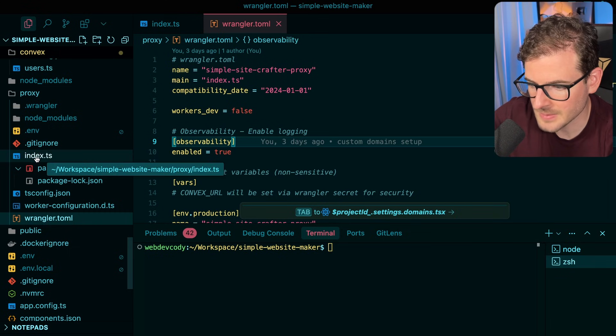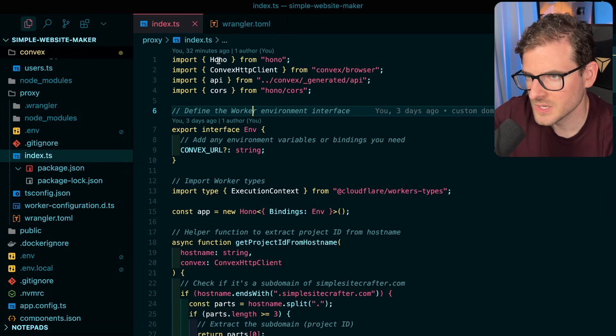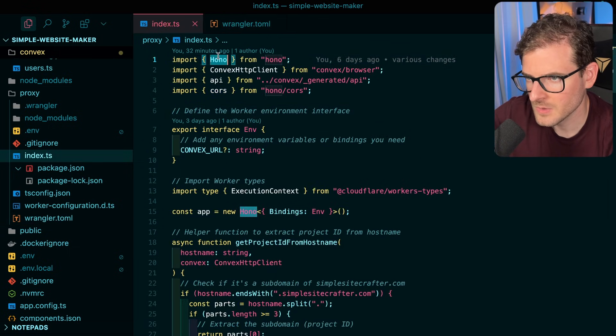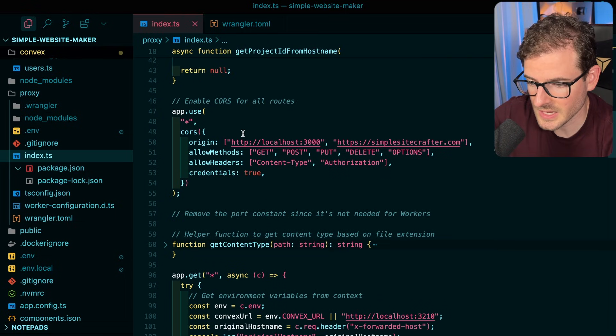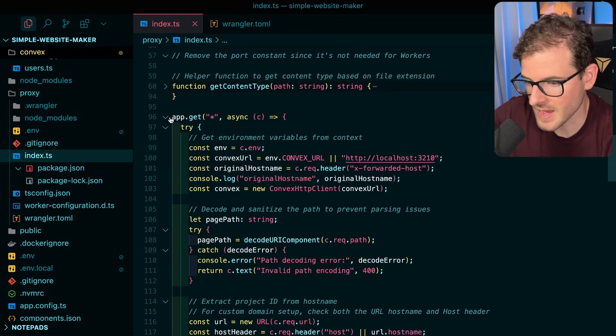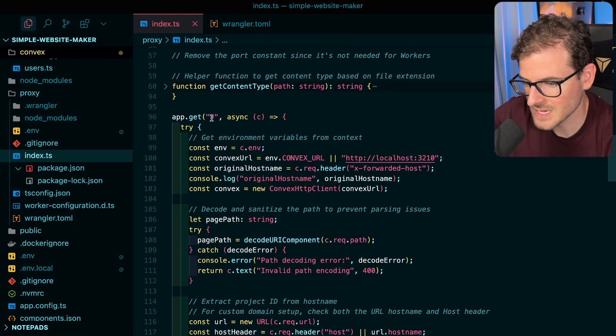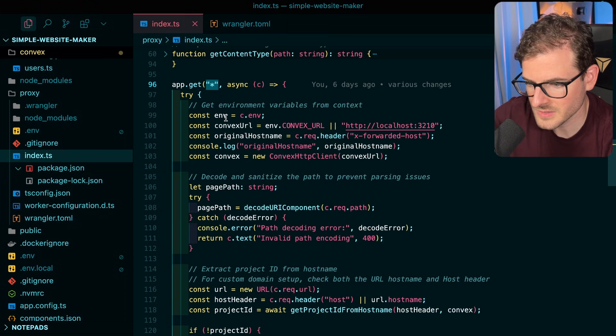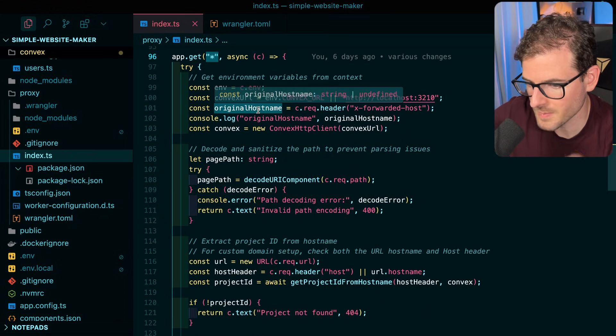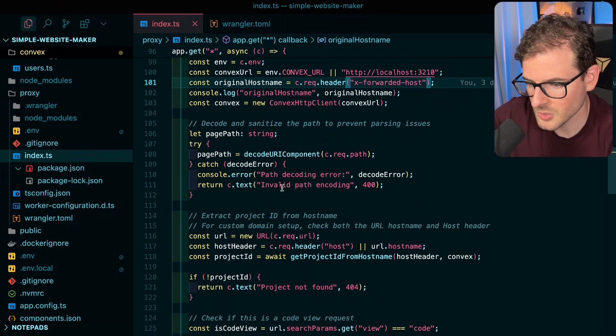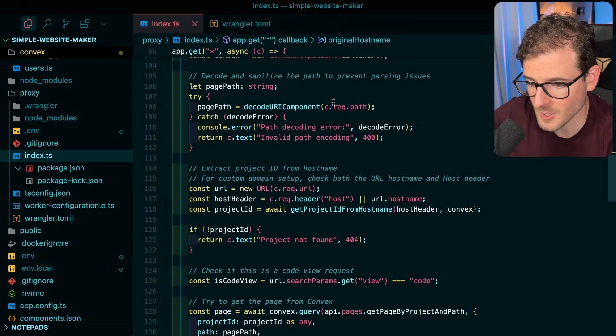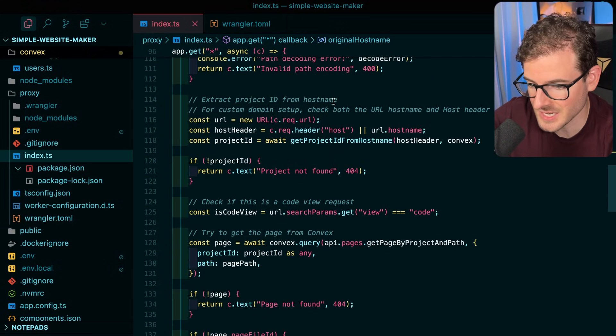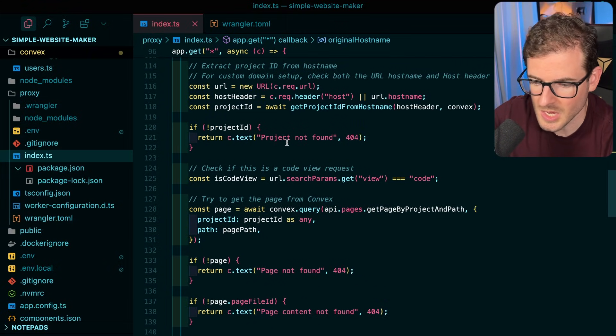And then we have a TypeScript file over here. So the way my index file works is I bring in Hono, and this is basically just like a Hono server, right? So I have an app.get. I'm listening for all requests, and then once you get a request you can actually parse through it and get the headers, you can get the path, you can get query strings, etc. And you do what you need to do with the information.